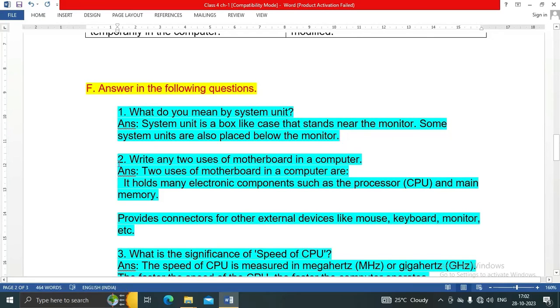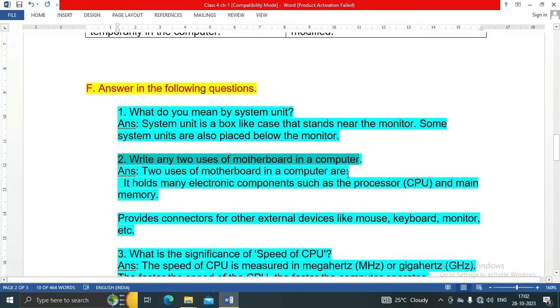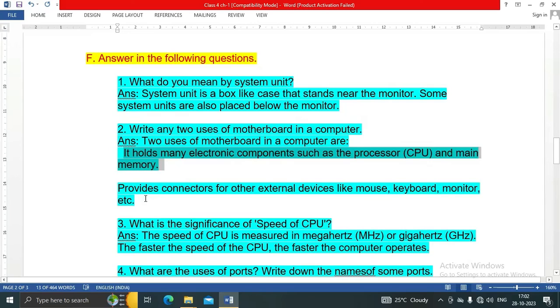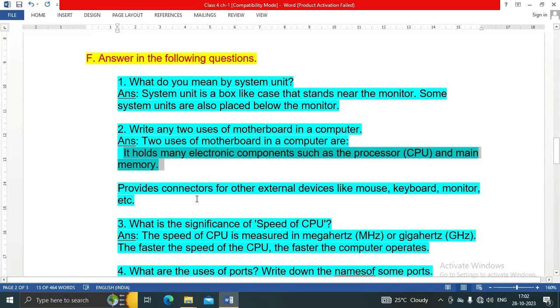Number two: Write any two uses of motherboard in a computer. Two uses of motherboard are: It holds many electronic components such as the processor CPU and main memory. It provides connectors for other external devices like mouse, keyboard, monitor, etc.